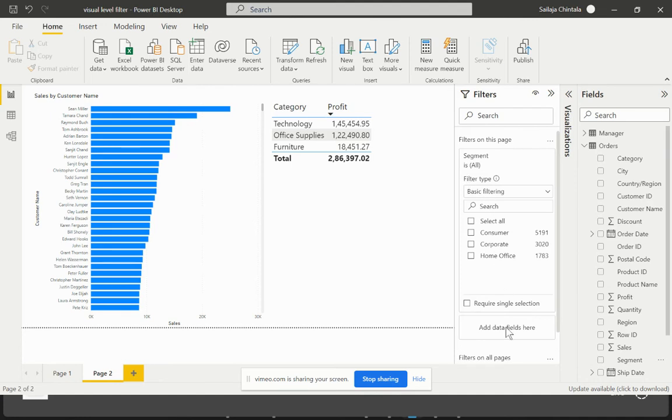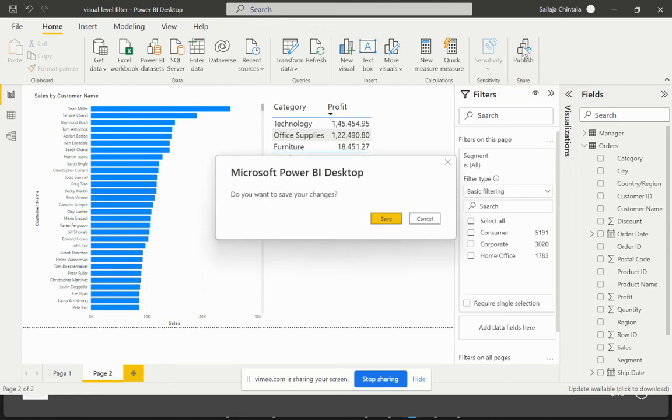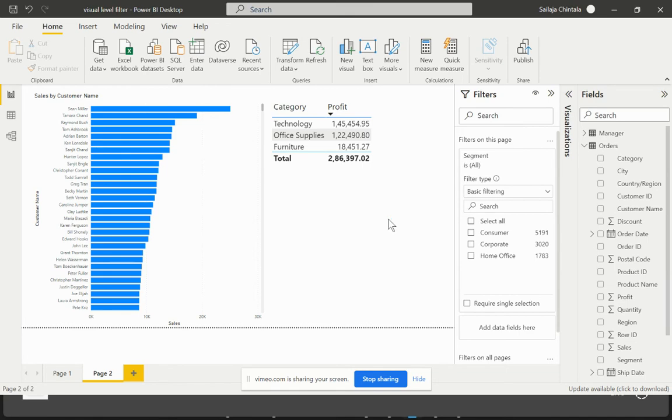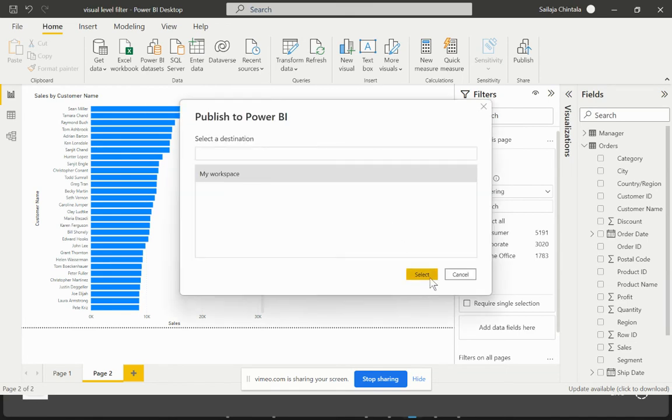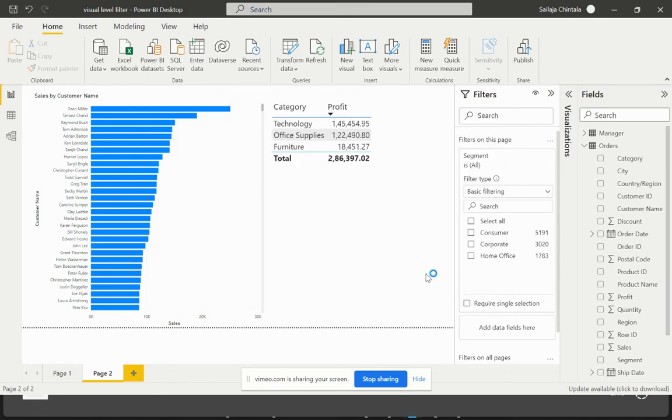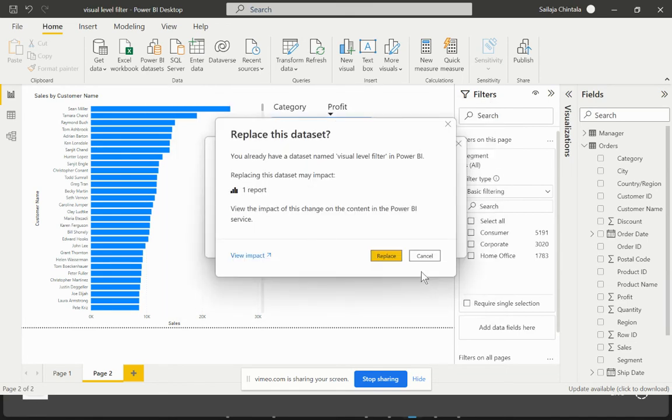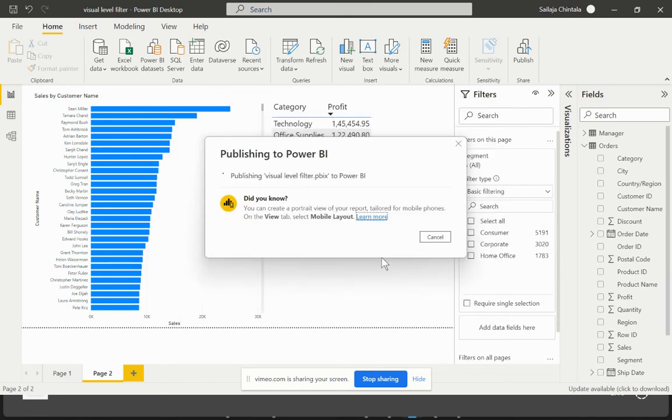Now let's try to see this once we publish that on the Power BI Service. So let me try to publish this particular workbook. I'll hit on the workspace and try to replace this.